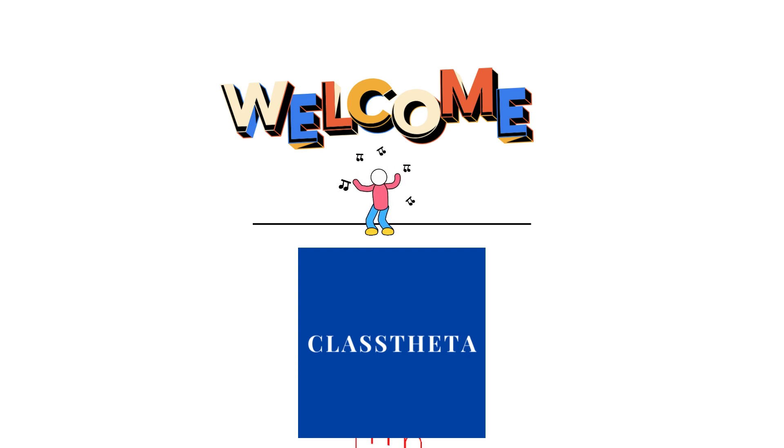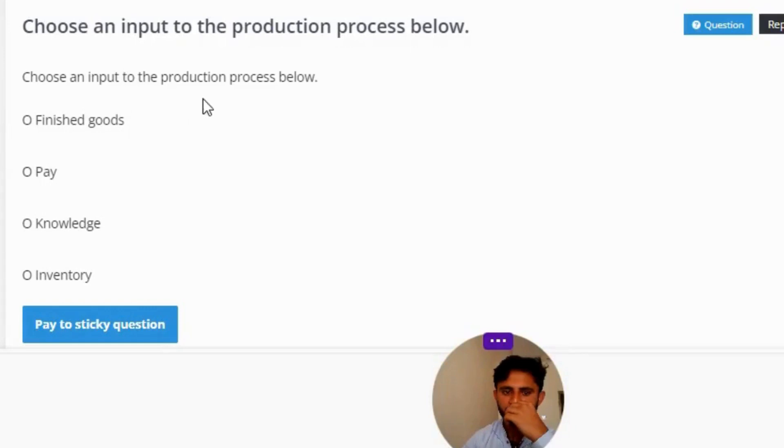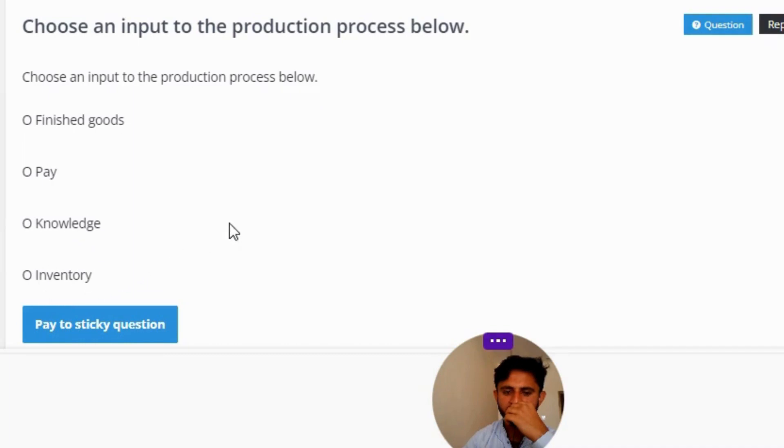So our today's question is: Choose an input to the production process below. Finished goods, pay, knowledge, or inventory?